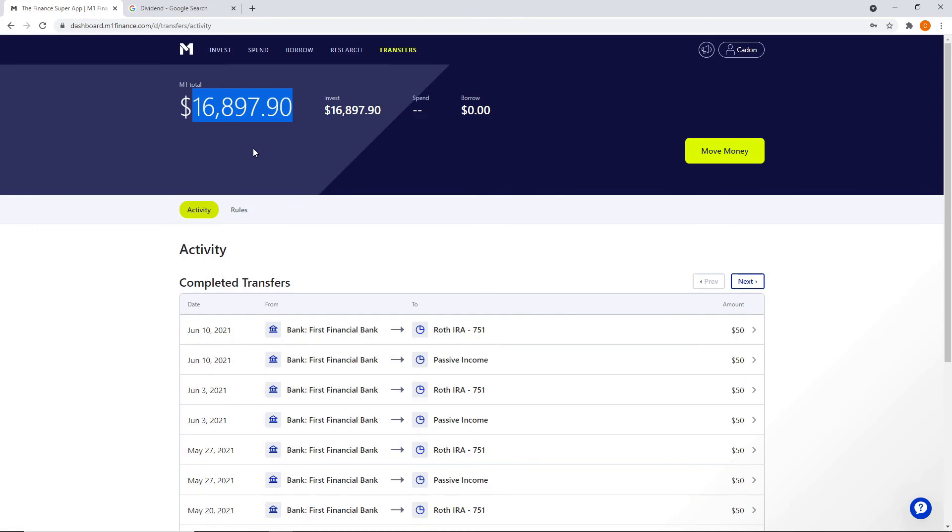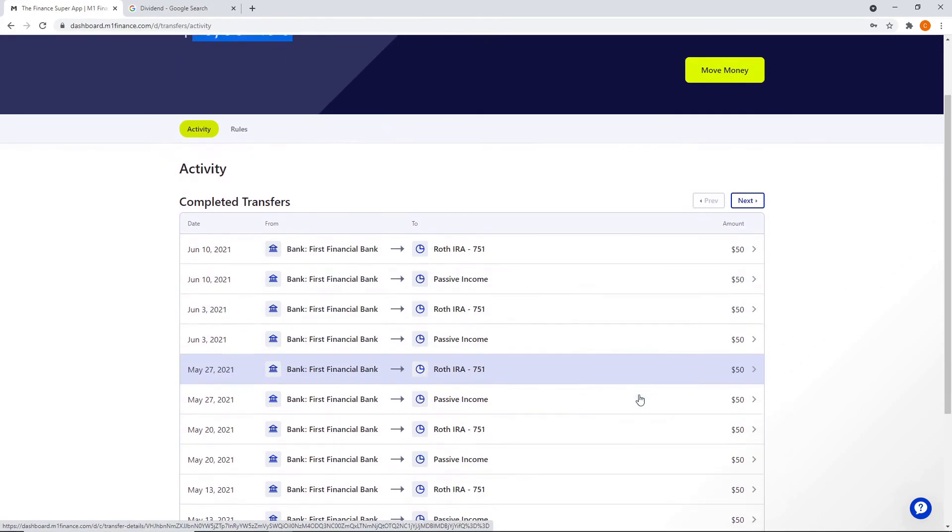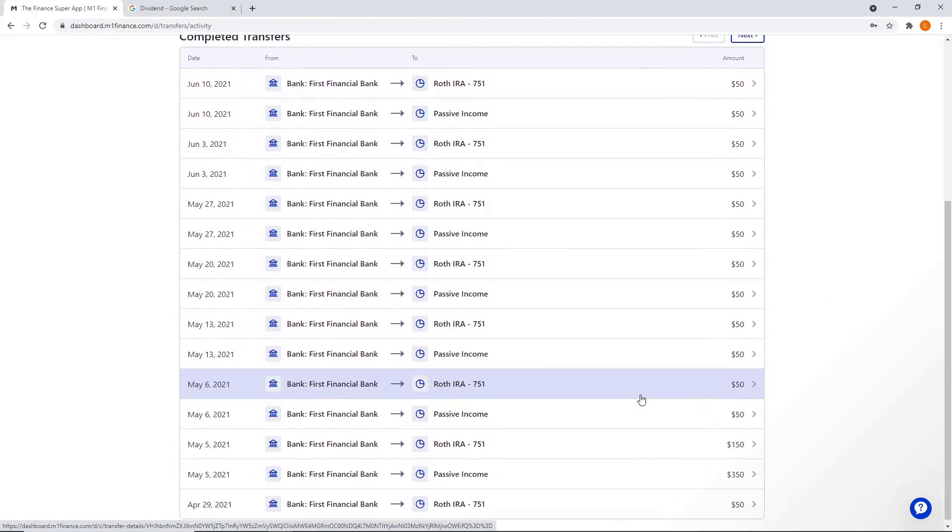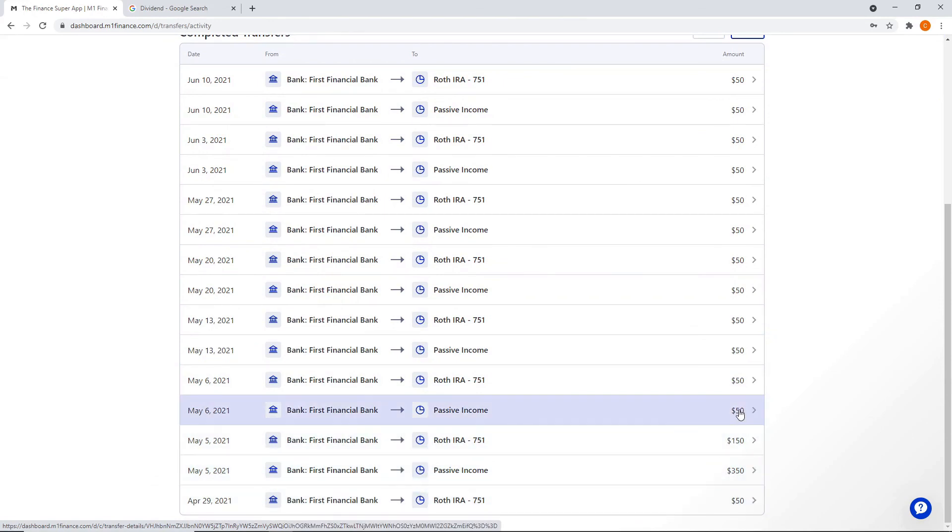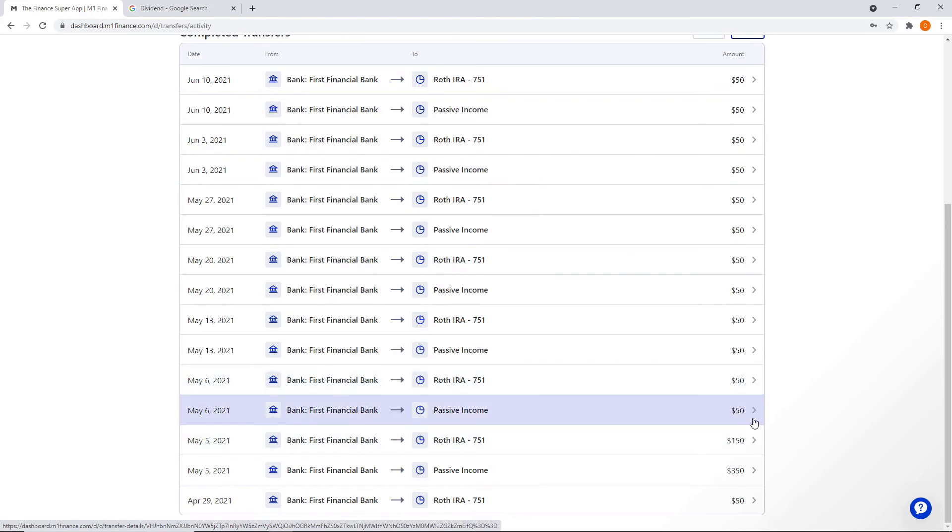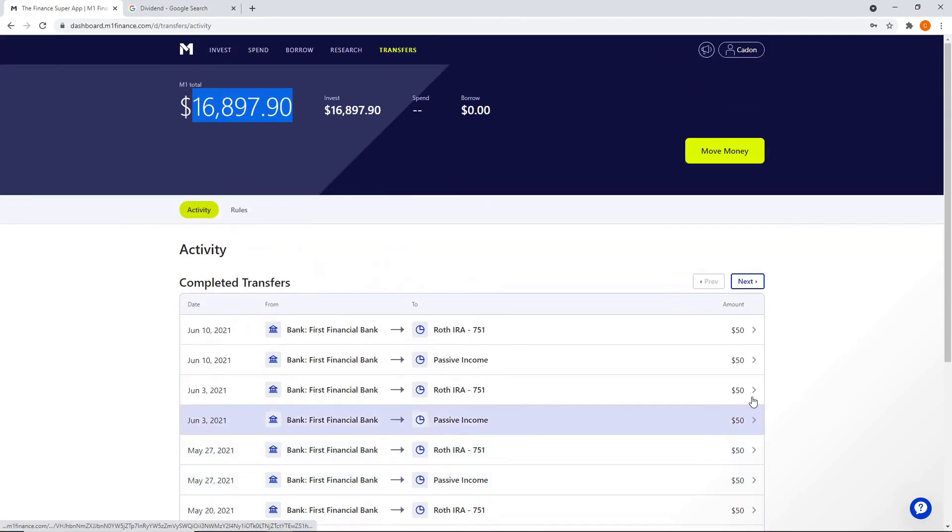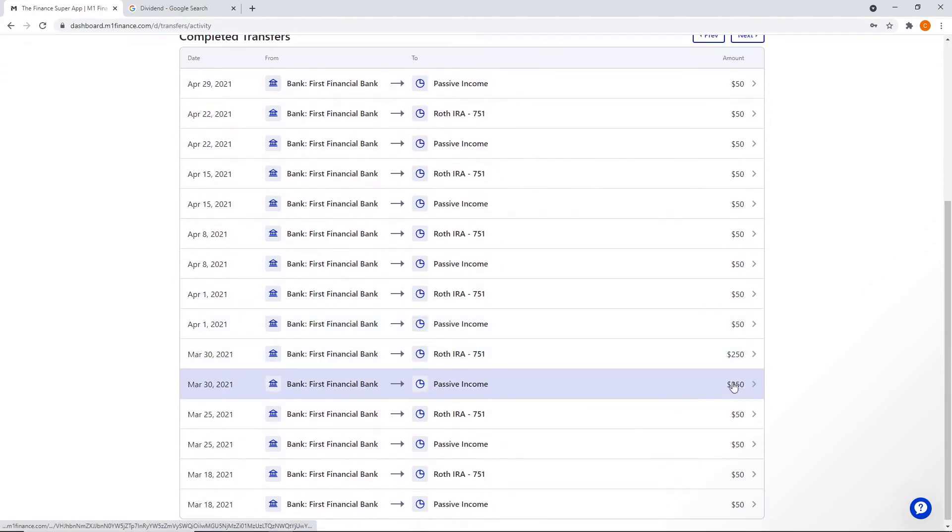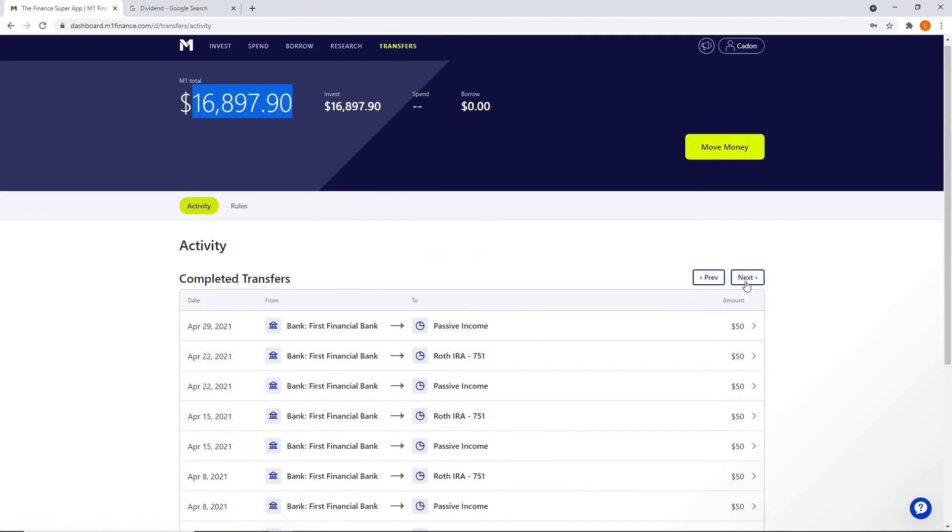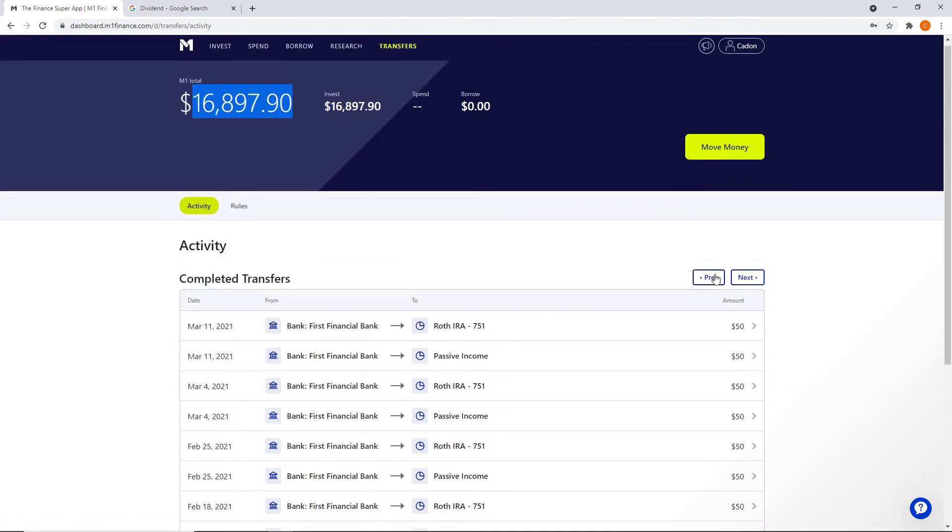Now that I have both of those done, we're finishing paying down debt, but we're also throwing more money into our investment account. You can see that I put in $50 into both of these accounts, Roth IRA and the passive income every week. So it's $400 a month total that I'm investing. And then whenever I hit certain goals within the account, I usually will put more money in there. Every once in a while I'll make a special one and put in 150 or 350.